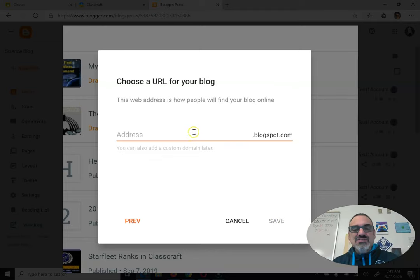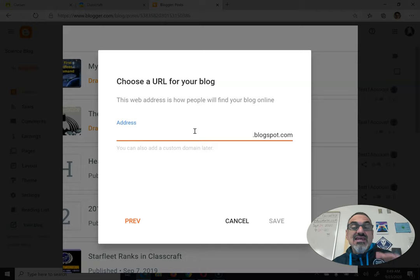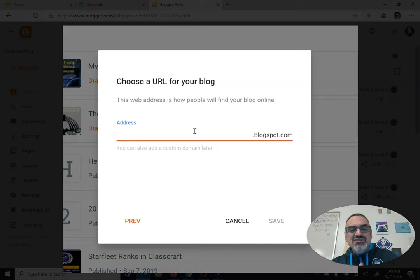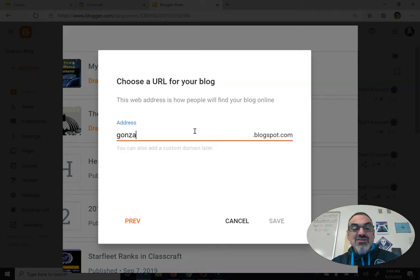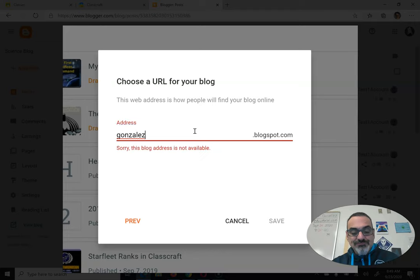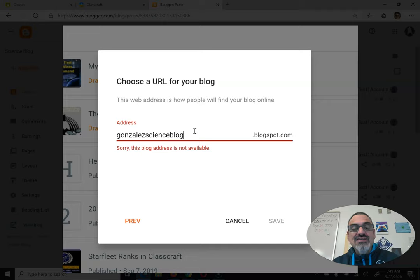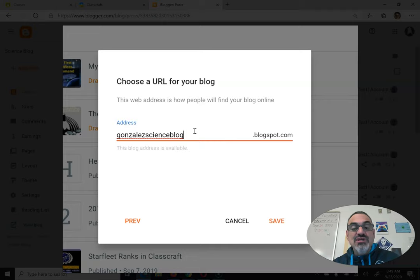Now when you go to next, this part's super important. This is going to be the address that people click on to go to your blog. So I can use the same name as before, Gonzales Science blog, but look what I'm doing differently. It's all lowercase and no spaces.